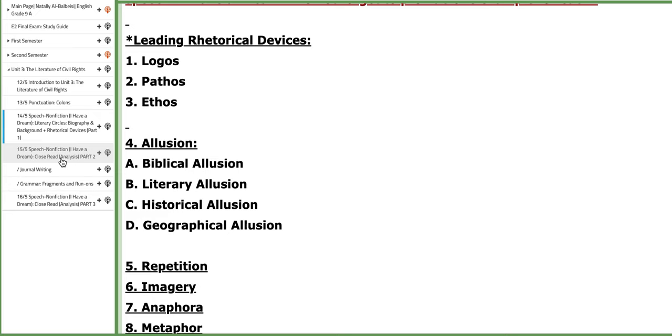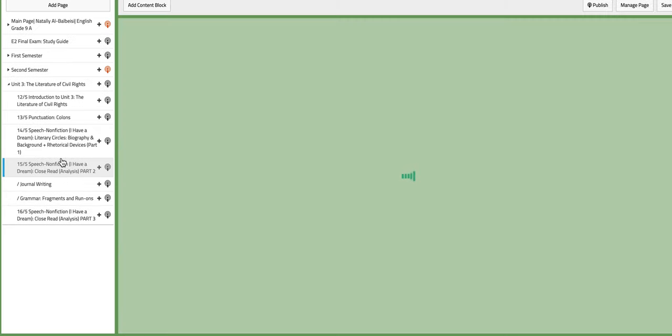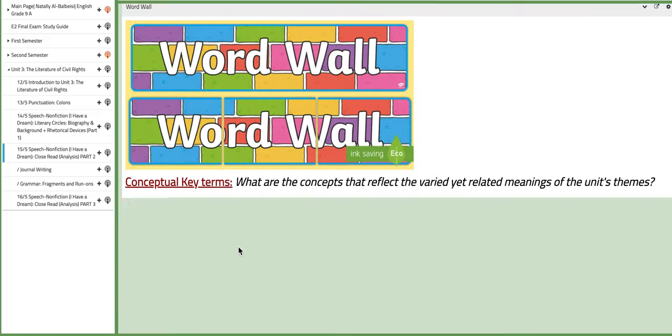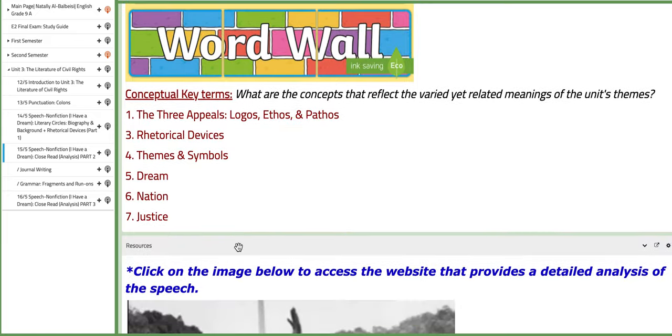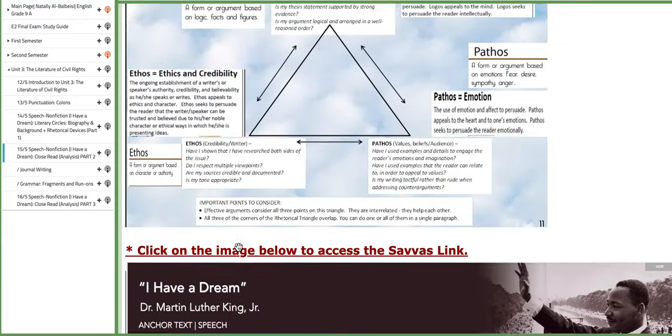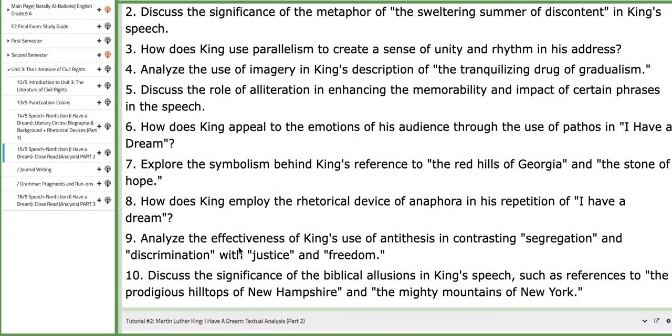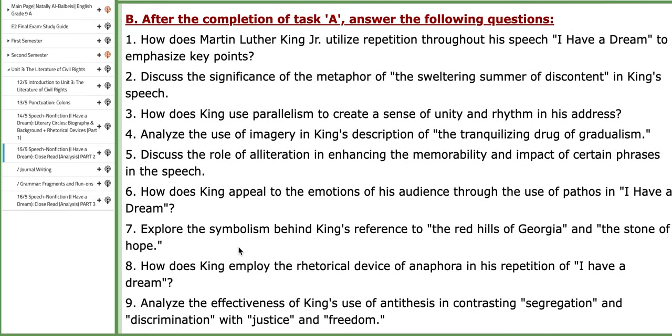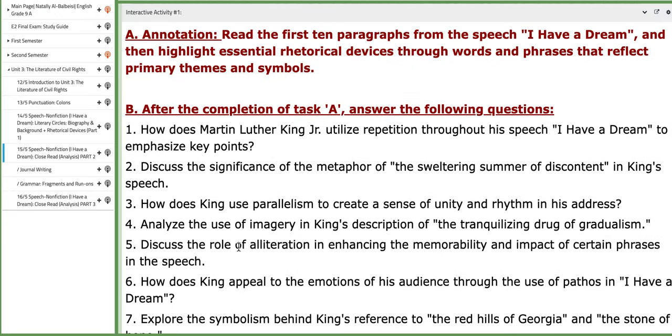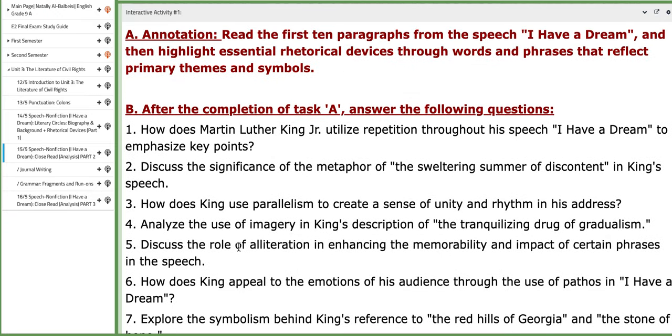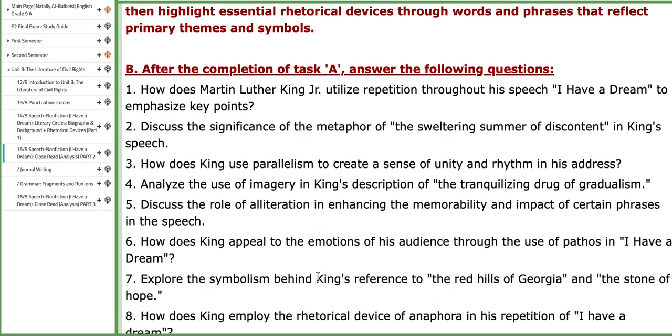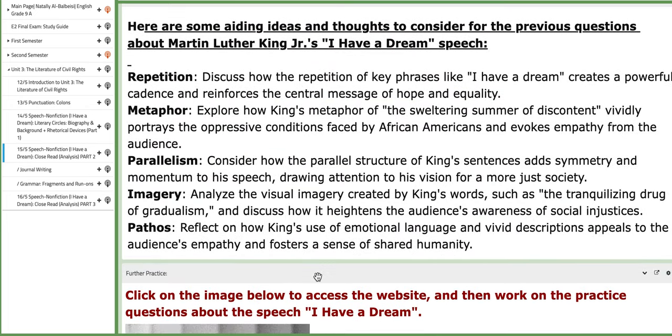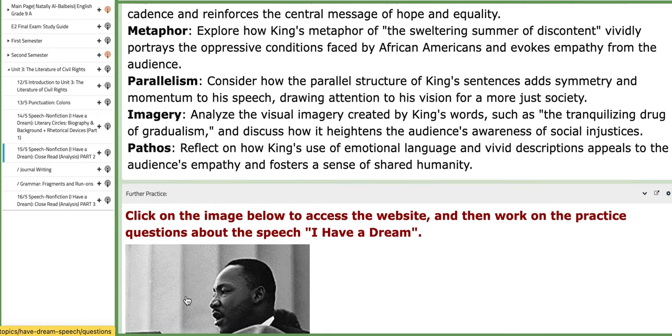On the following day, after introducing the speech, we are going to deeply analyze or analyze in depth the speech, making this class part 2 of the analysis. We are going to focus on the first 10 paragraphs. After annotating them together, you are going to answer specific questions, and then we are going to discuss them together as part of the analysis.